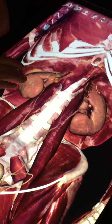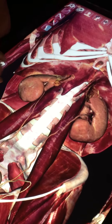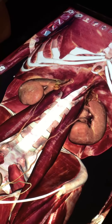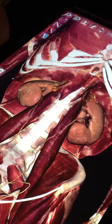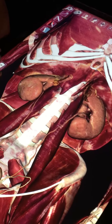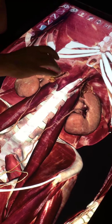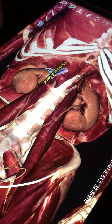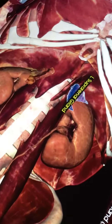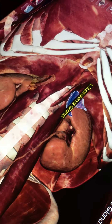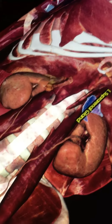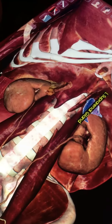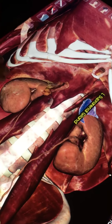Now we're going to look at the outer portion of the renal system. Here we have our suprarenal glands, which is where epinephrine is produced. You'll get a little more about that in lecture, and certainly in endocrinology you will.